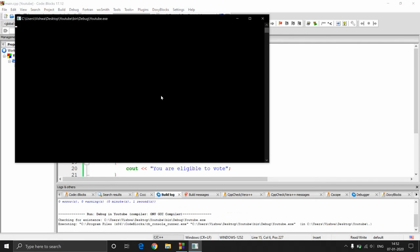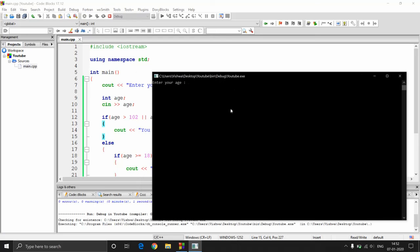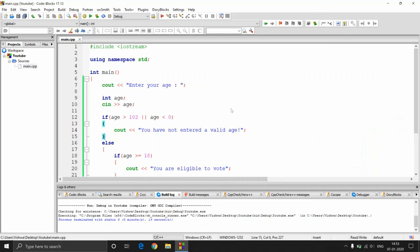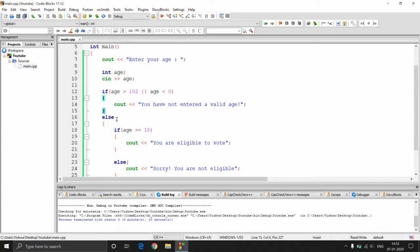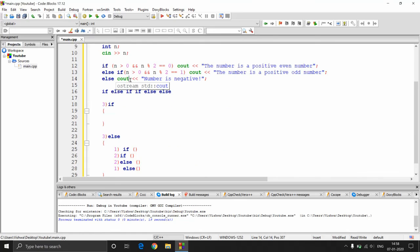We are going to get the same output. It asks for the age — enter your age — let's say 12. It says 'sorry, you are not eligible.' We have created the same program, but it's a much smaller program than the previous one. So that's all for this video.